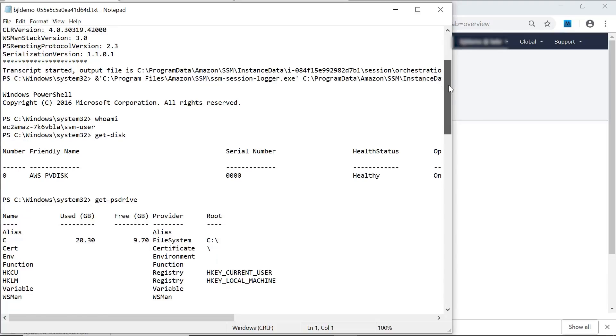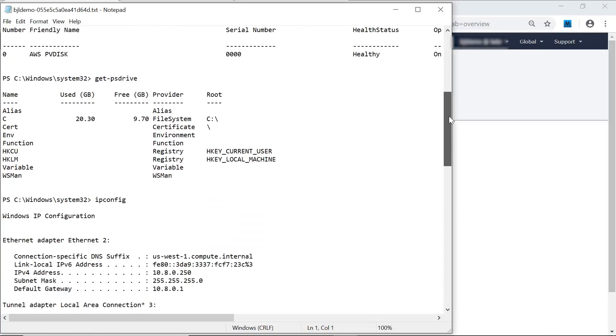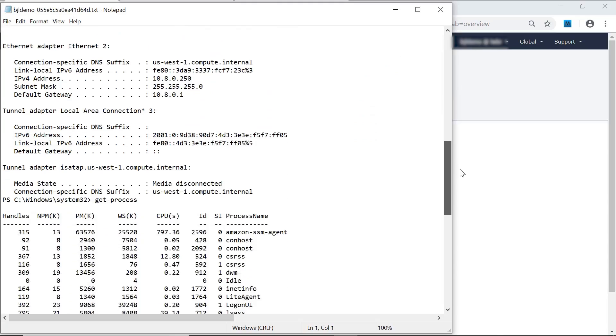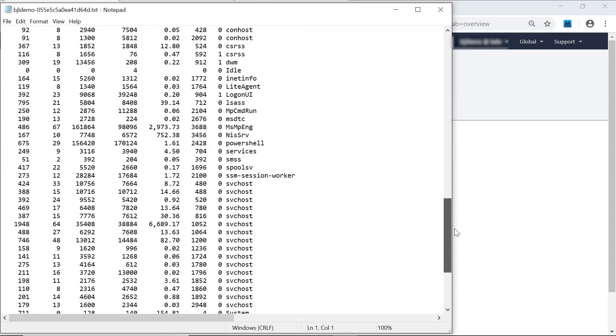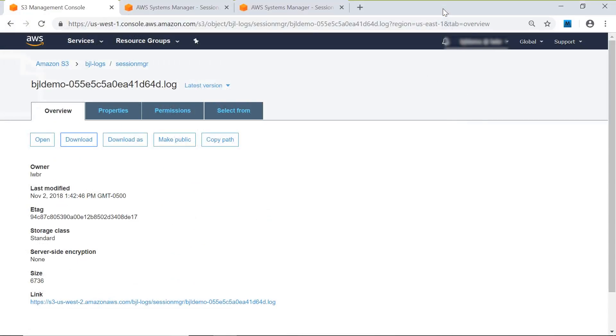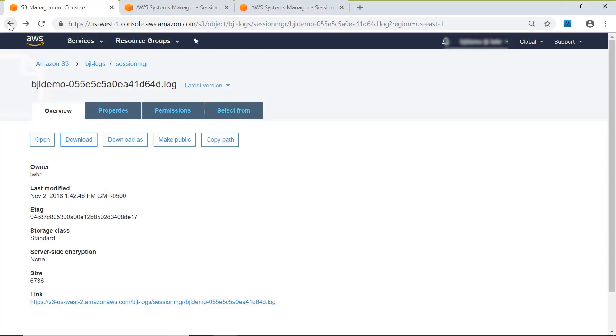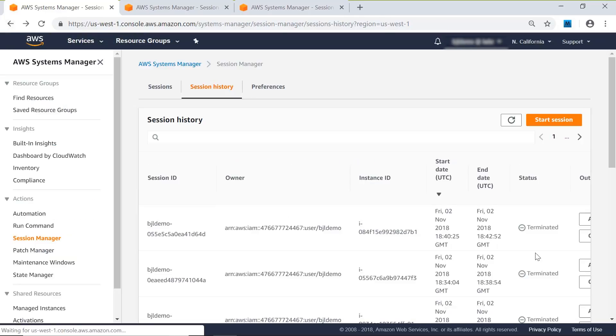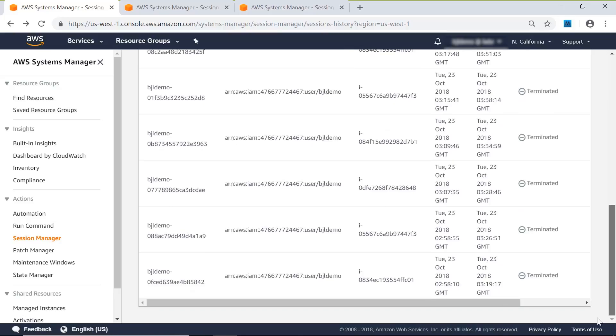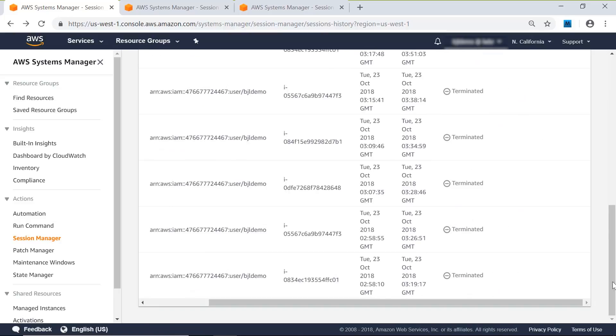So we see not only the commands I entered but the responses to those commands. We can get that same information. Let's go back and look at the CloudWatch logs. So I can get complete information about everything that's done, which is something we don't get when we regularly let RDP or SSH in.